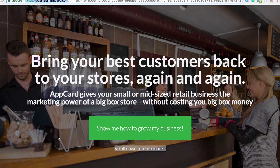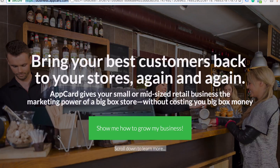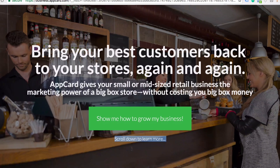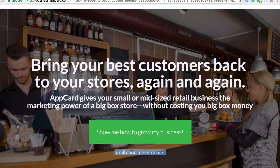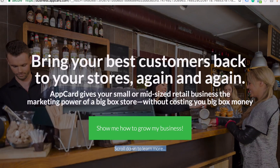AppCard gives your smaller, mid-sized retail business the marketing power of a big box store without costing you big box money. With a call to action: 'Show me how to grow my business.' And I like this — 'scroll down to learn more' — it's reminding you that there's more content below the fold, which a lot of people forget about when you have a page that hugs the fold like that.